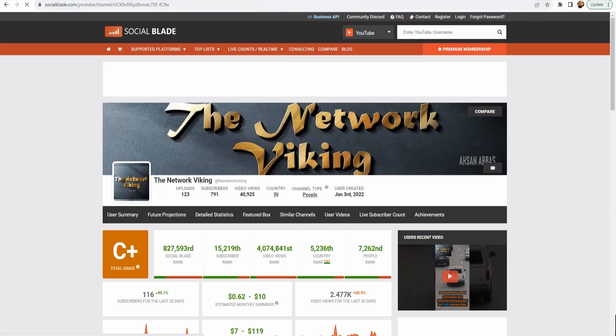The second website I wanted to talk about is socialblade.com — an extremely awesome website. Look at the UI. You just take the link of your YouTube channel, whichever one you want to search for, paste it in here, and you get all this information. It gives you the rank, the grade, the subscribers rank, the video views rank, and so on.